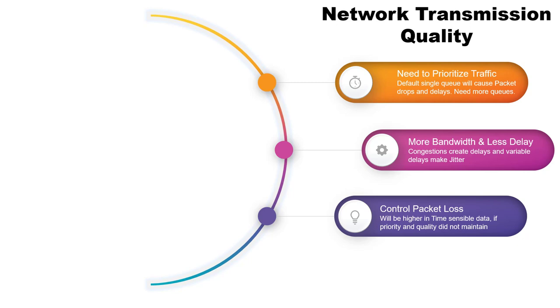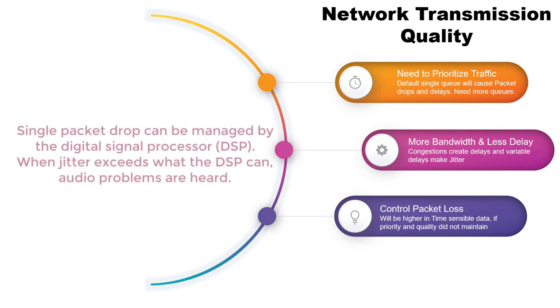Without quality of service mechanisms, time-sensitive packets such as real-time video and voice are dropped with the same frequency as data that is not time sensitive.